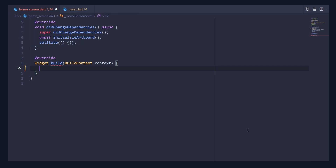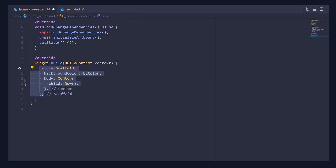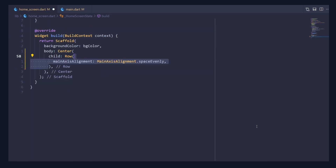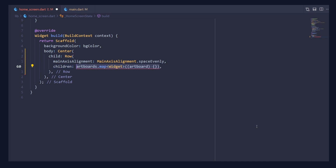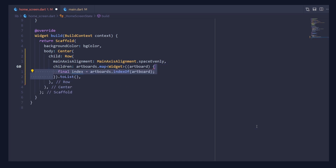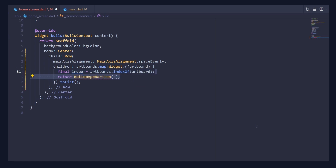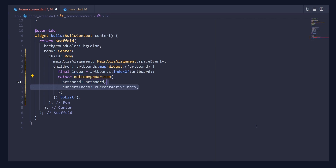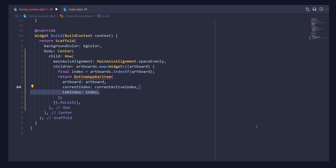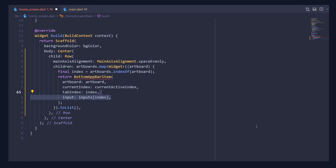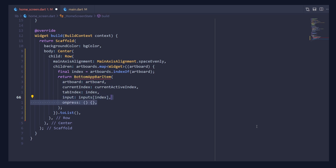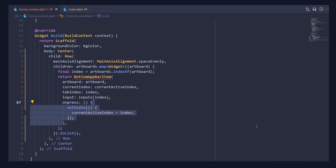For the UI part, we are going to keep things simple. Inside the build method, add a scaffold with a body of Center and pass a child of Row, giving it a main axis alignment of space evenly. Inside the children, call artboards.map and make sure to call toList at the end. Inside the map method, get the index by calling indexOf with the current artboard, then return a BottomAppBarItem widget passing the artboard, current active index, tap index, a state machine input at the given index, and an onPress callback. Inside it, call setState to set the current active index to the given index.